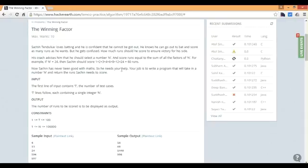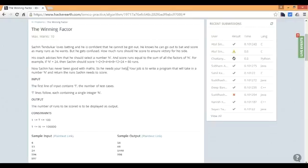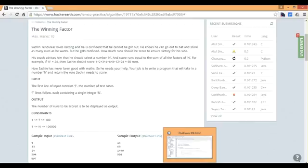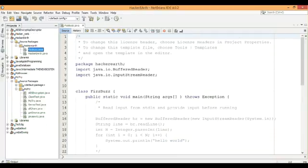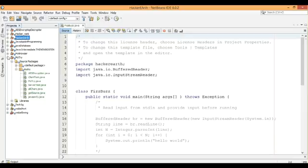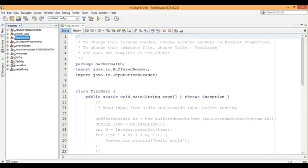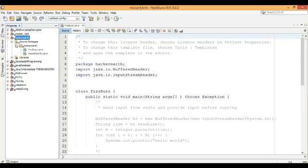So basically you need to find the factors and the sum of all the factors. So let's begin. I'm going to code this in NetBeans and this is Hacker Earth.